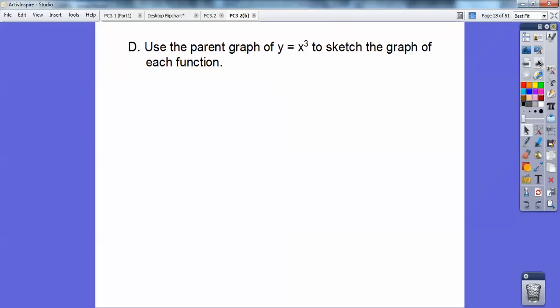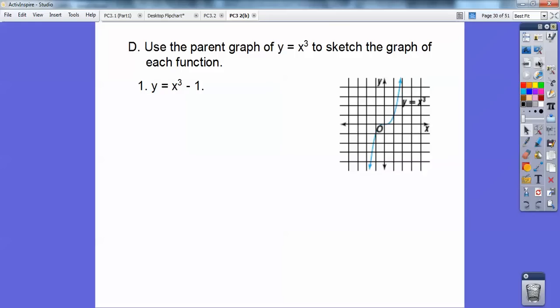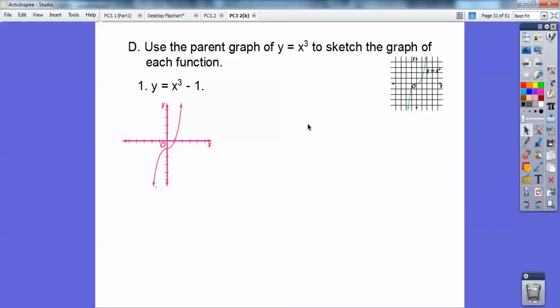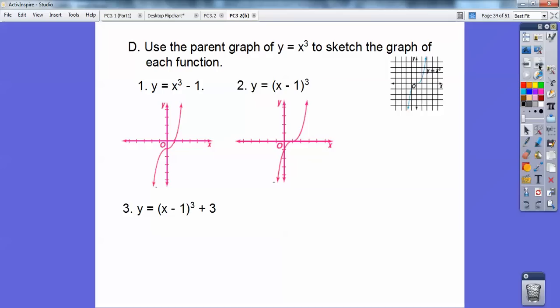Use the parent graph y equals x cubed to sketch transformations. The function x cubed minus 1 — since the minus 1 is outside the parentheses — slides the graph down 1, so it passes through (0, negative 1). The function (x minus 1) cubed shifts it to the right 1. And (x minus 1) cubed plus 3 shifts it to the right 1 and up 3.